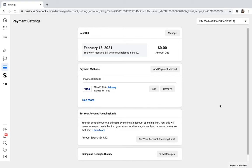In this video I'm going to show you how to set your account spending limit in Facebook Ads Manager. Right now you can see I'm in Business Manager on Facebook.